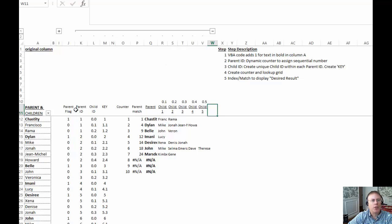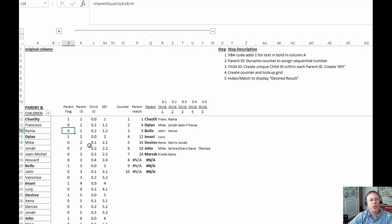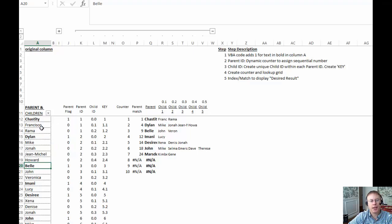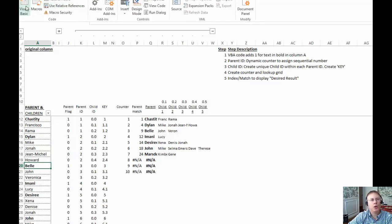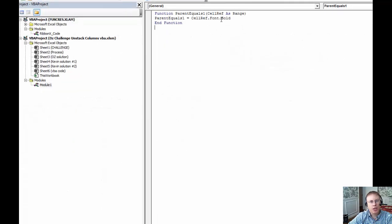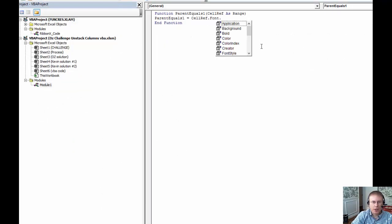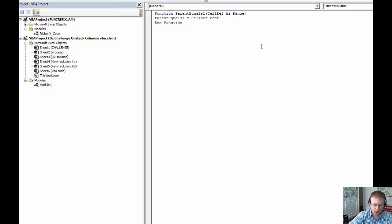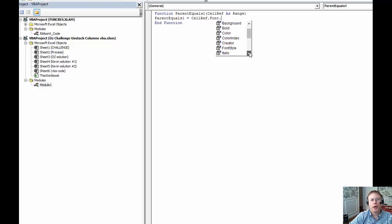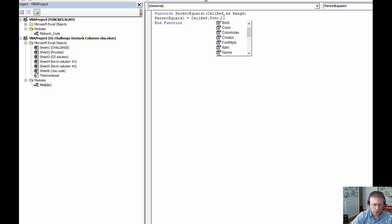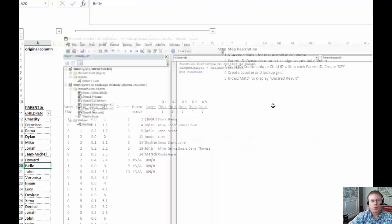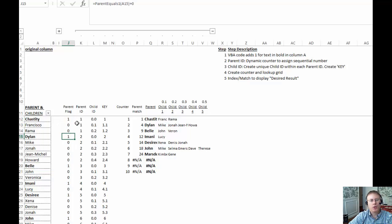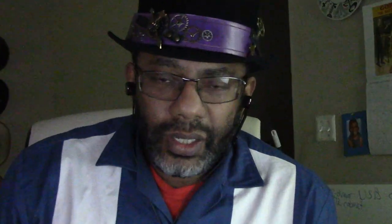But now that we're using this UDF it shows that very easily. What if the parents weren't bold, what if they were underlined? So what if none of them were bold but it was underlined instead? All we'd have to do is go back over to our code and simply change this - put dot instead of bold we would just say underline right there. So that would do it, so it's very flexible that way. Things in here would work, so let's go back to our dot bold. And this is a pretty neat solution, but if you can't use macros then you could do something like this.